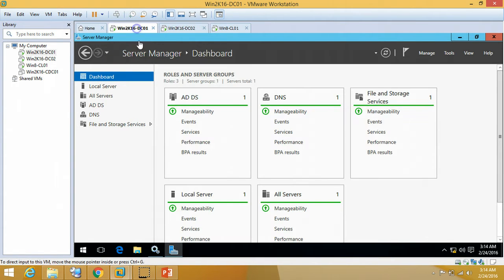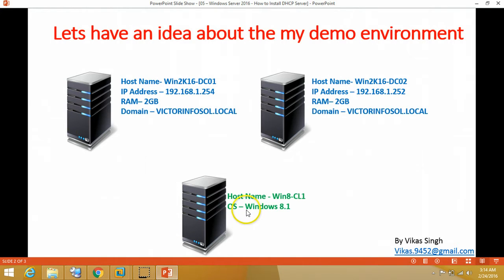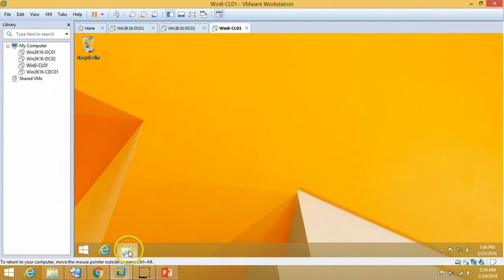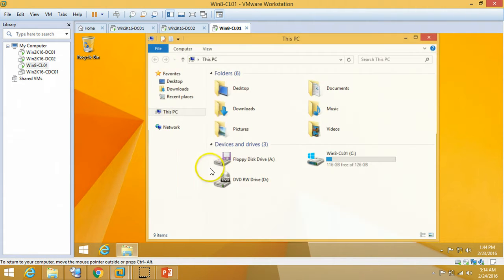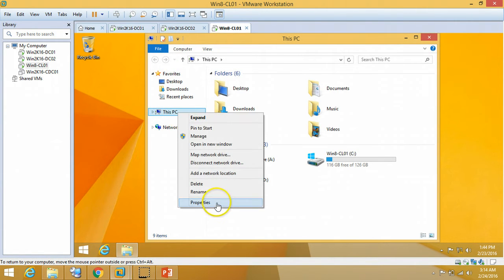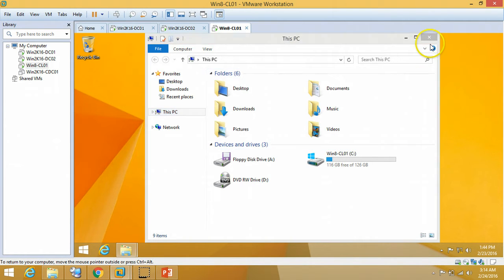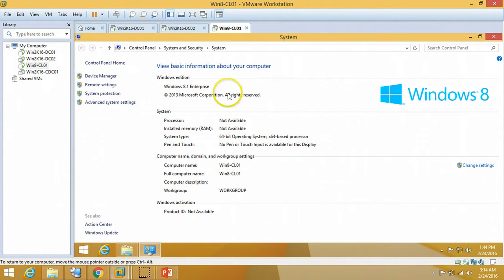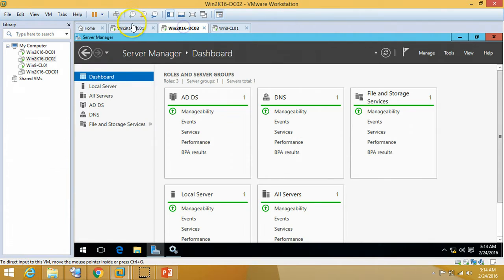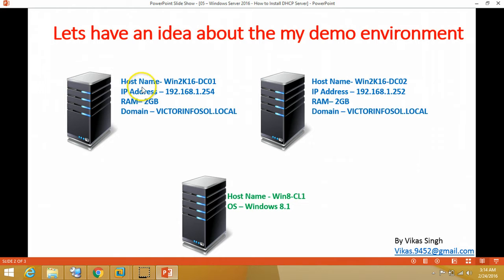And I have one Windows 8 machine, you can verify WinCL01 which is Windows 8.1 Enterprise Edition virtual machine client machine. So this is all about the setup which we are going to use.